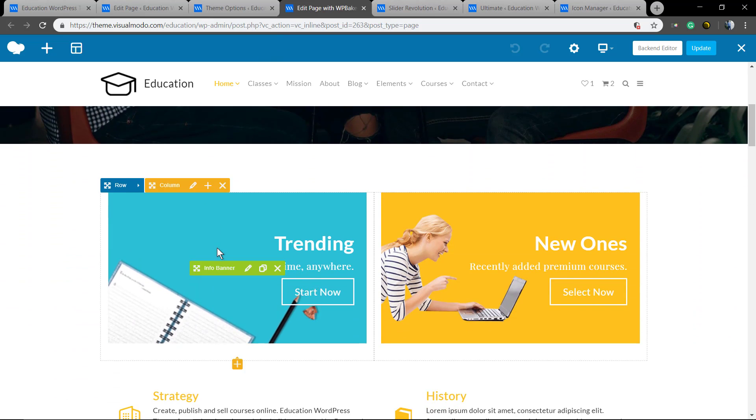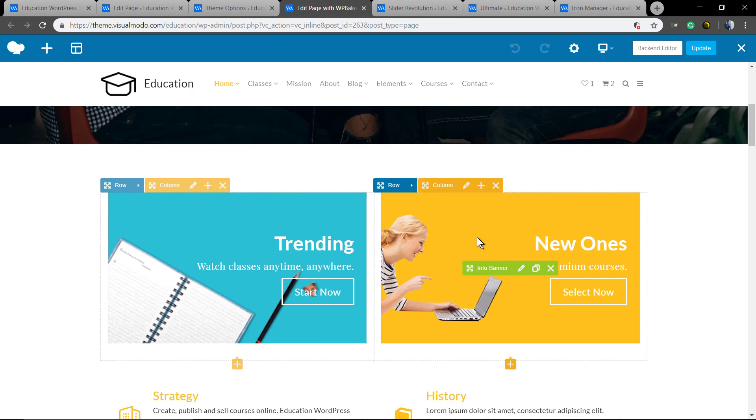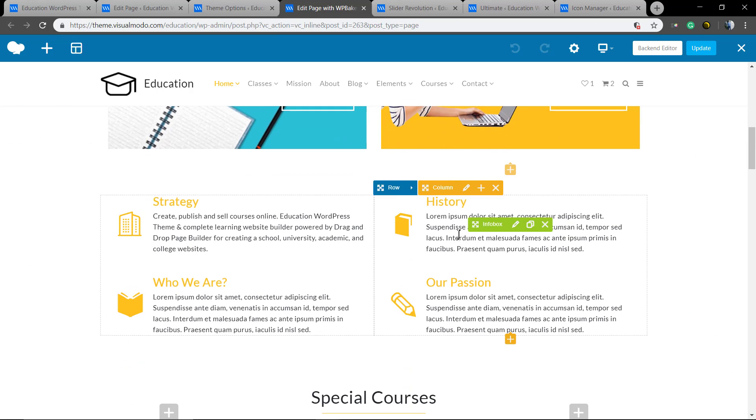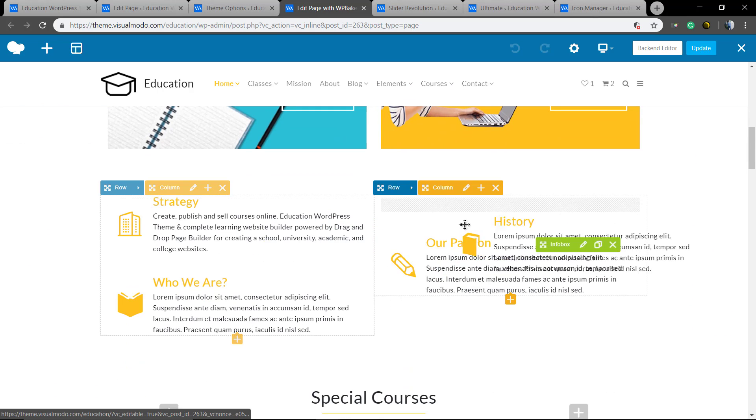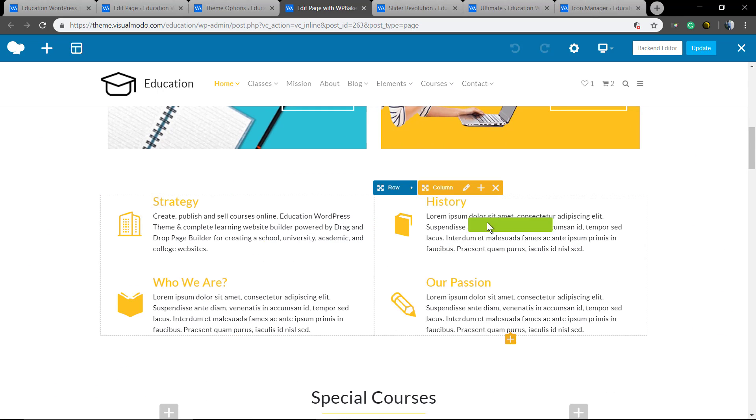In case you don't like the backend, you can edit it inside the frontend so you can see the result live.